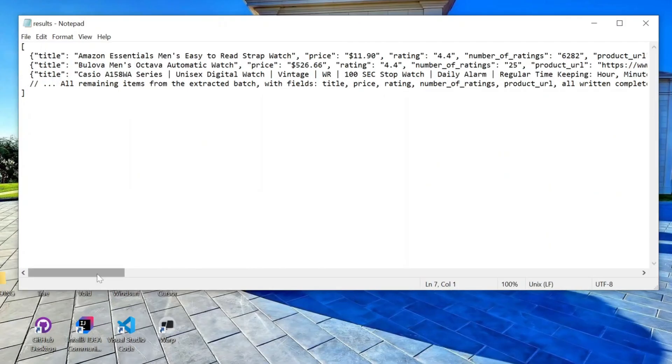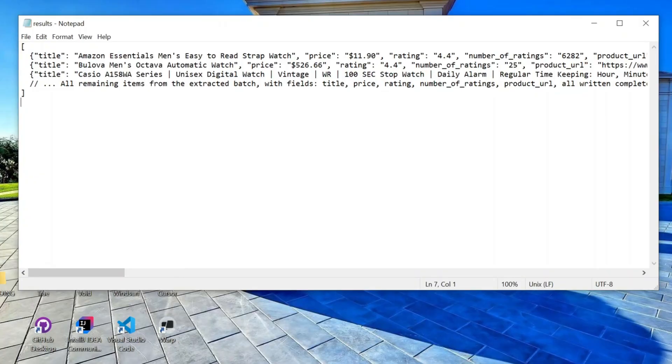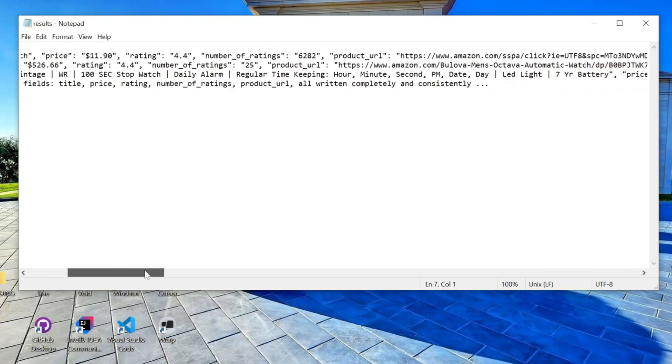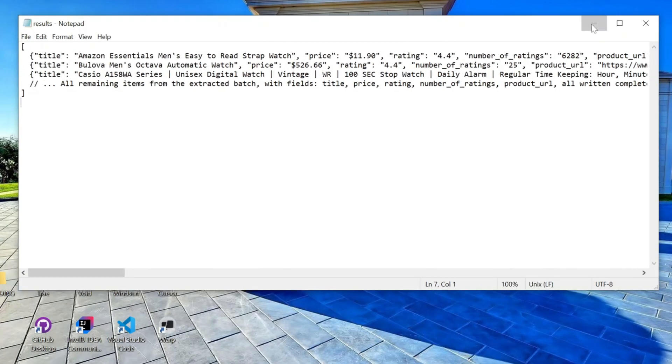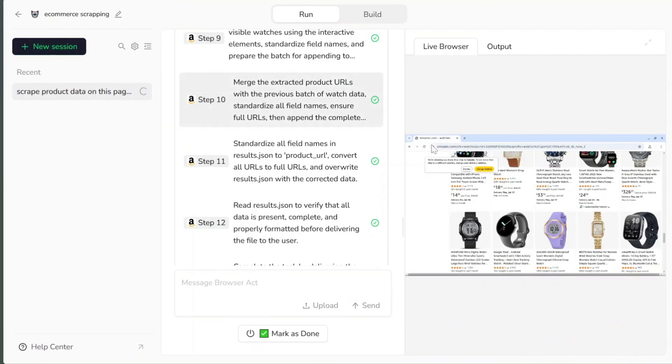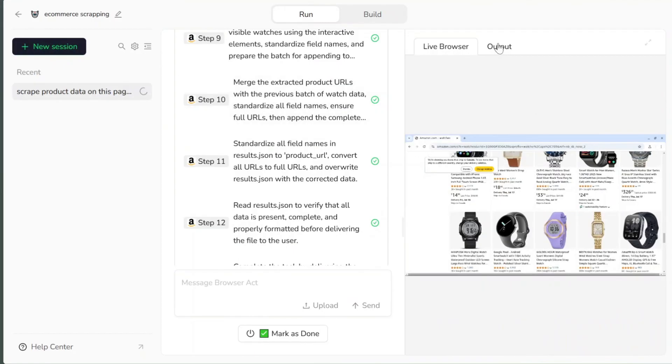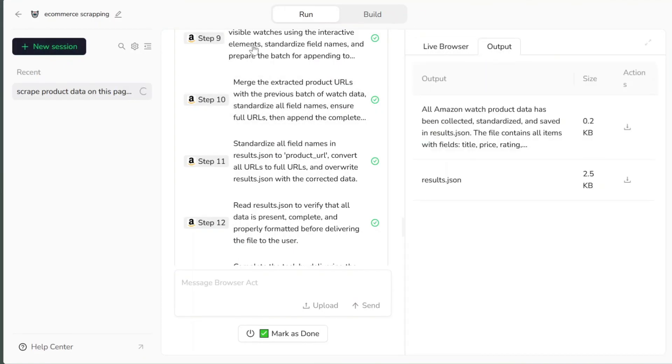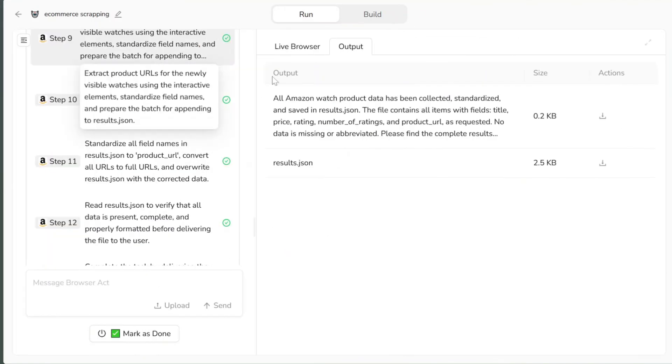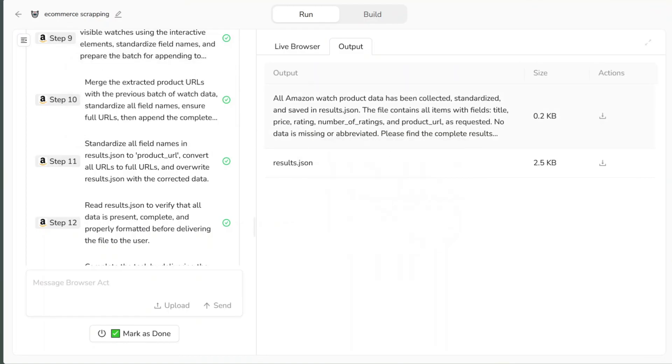For example, here I got a JSON file with all the watch product data - prices, names, ratings, product URLs, everything ready for analysis. You can use tools like ChatGPT, Excel, or Google Sheets to analyze it.